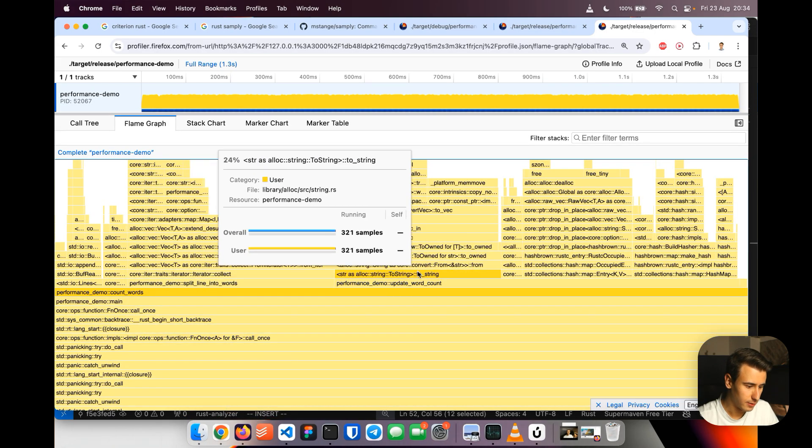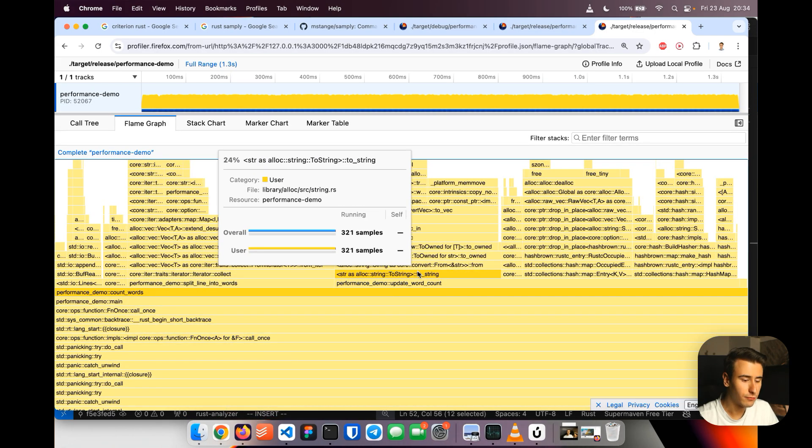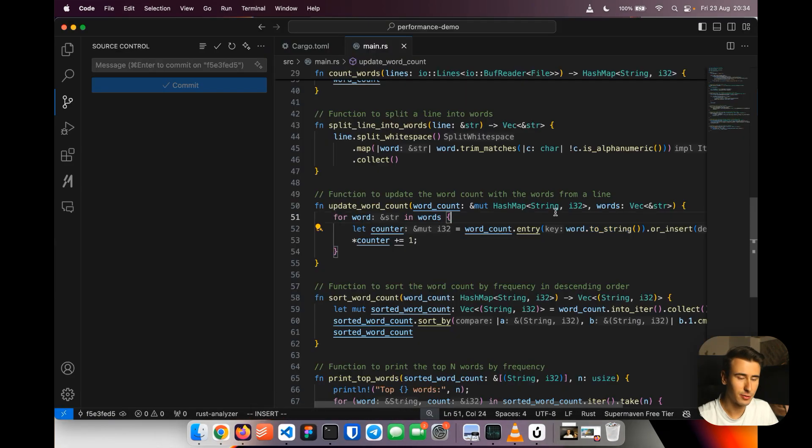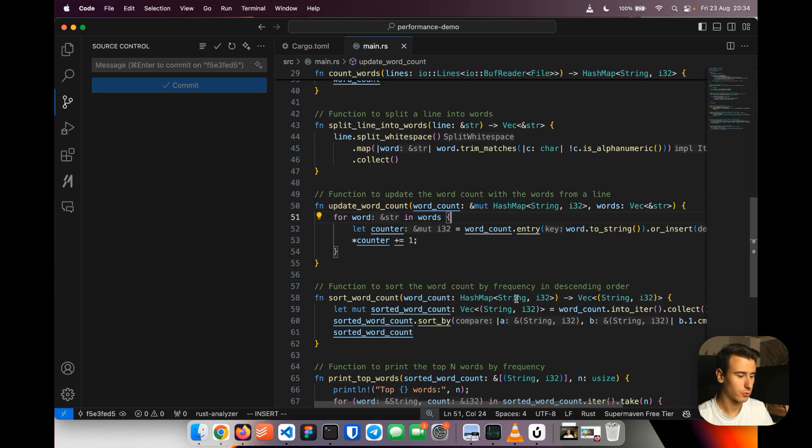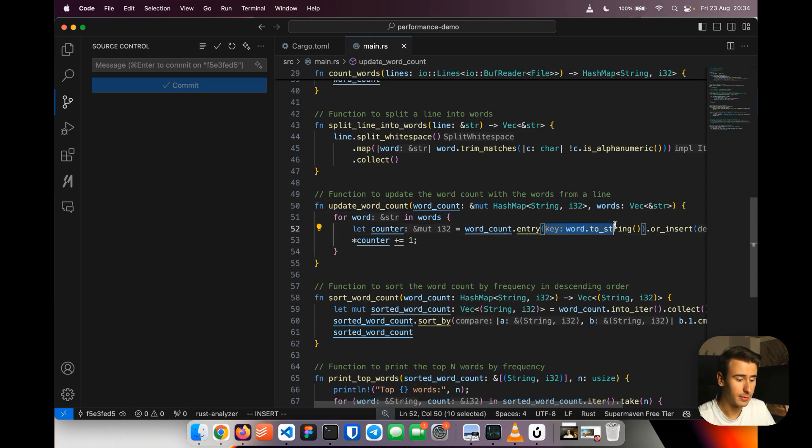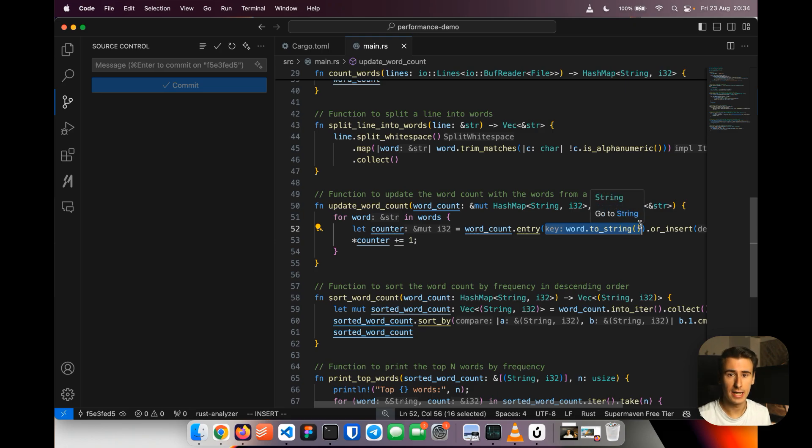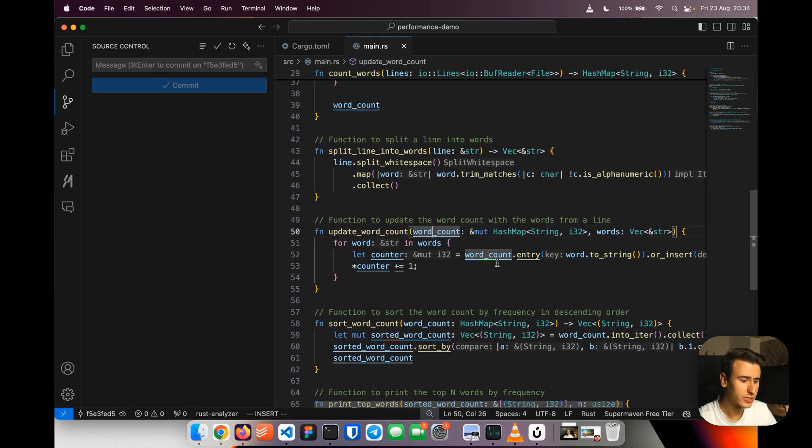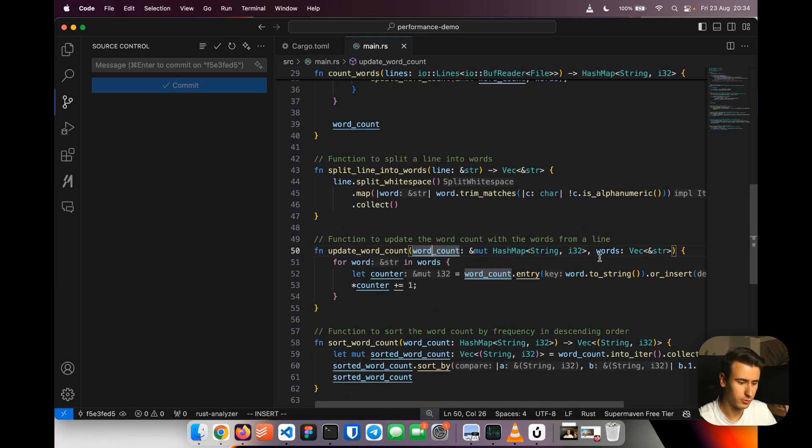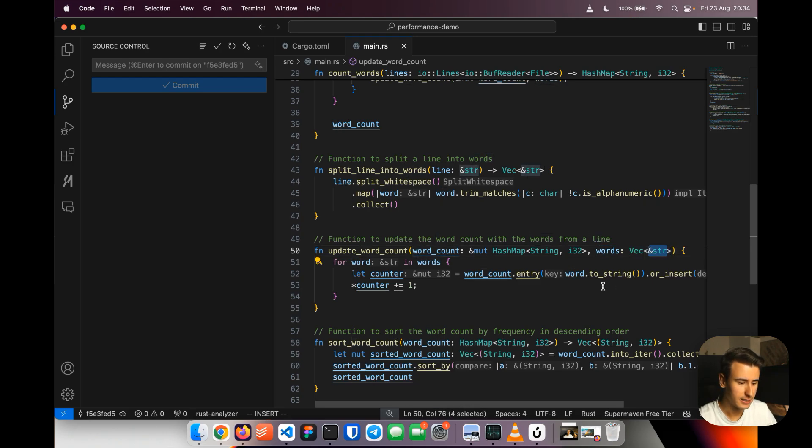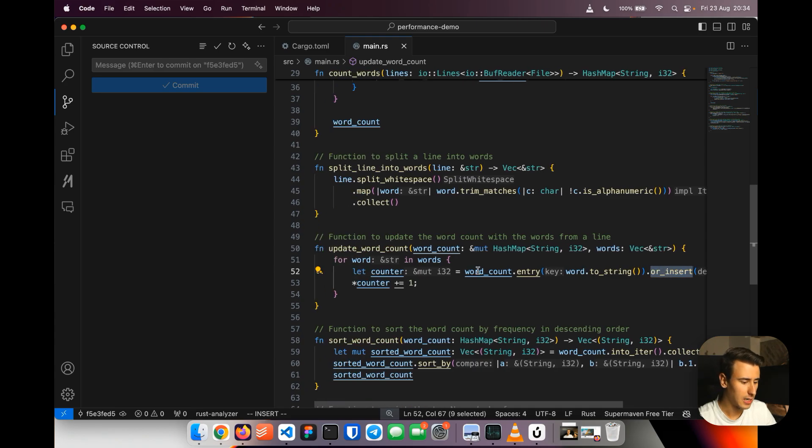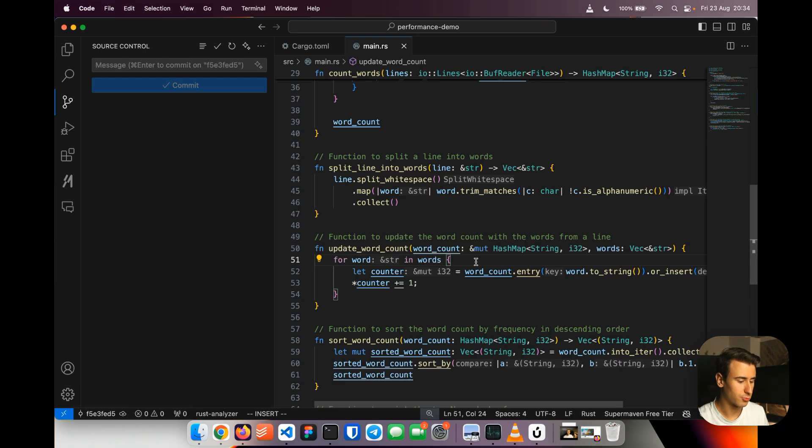If we go in the count words we see that it calls the update word count and here you can see the toString method. This method is taking 24% of the total execution and in Rust because we have control over the executions one question we might be asking is can we limit how much we allocate right and here you can see how wasteful it is because we are passing words which are just a reference and then we every time allocate the word as a string to use the entry or insert API.